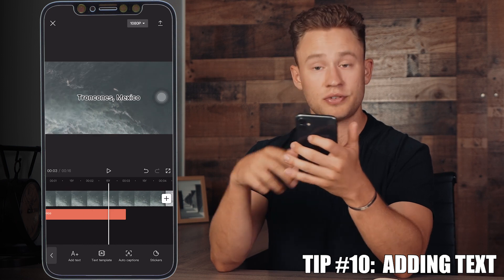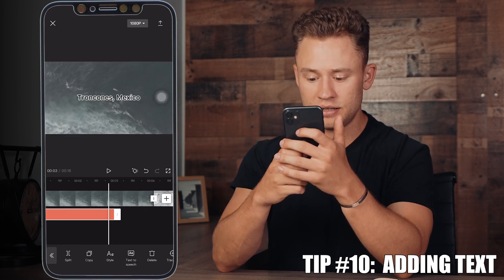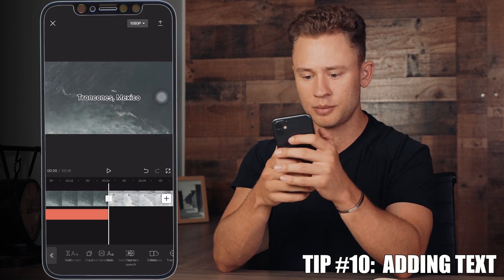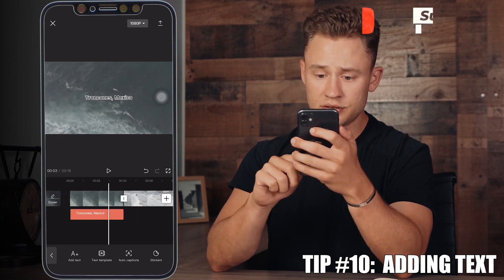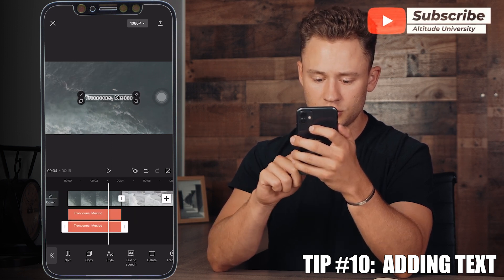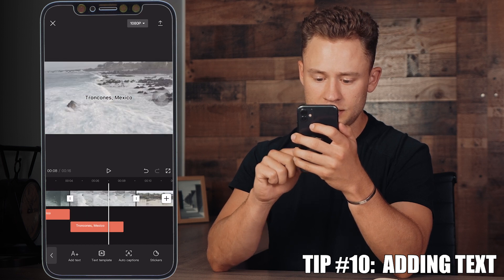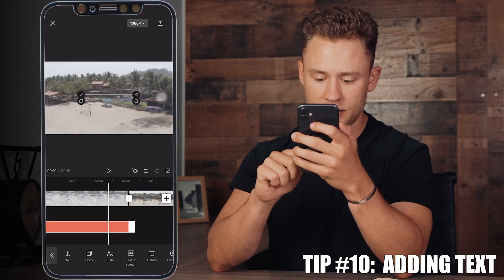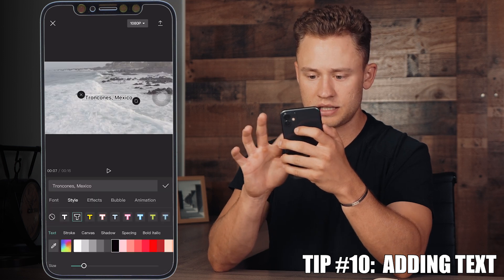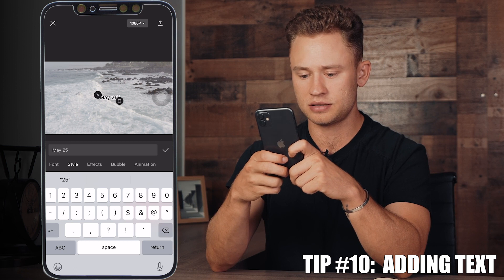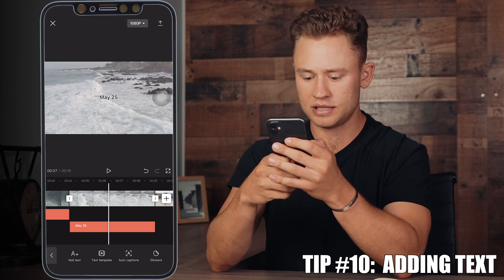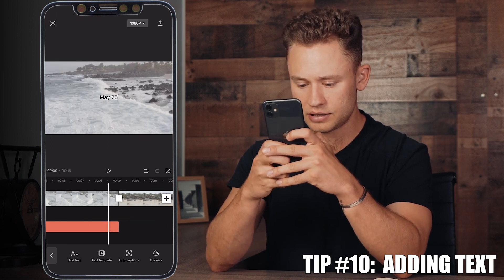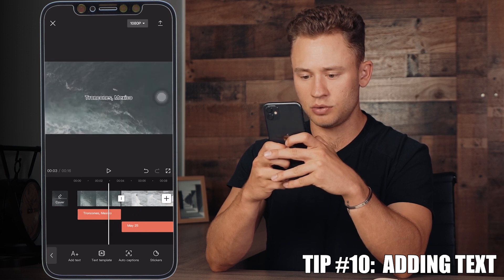Once you've selected your text, remember from tip one how you can adjust the length — you can have it come up at a specific point and make it shorter or longer. You can copy that text element, drag it over, and for the next piece change what it says by pressing the Edit button and updating the text — for example, adding the dates you were there. Make sure you have it centered and aligned right to the end of your clip. You can change the font, style, animations — whatever you want.